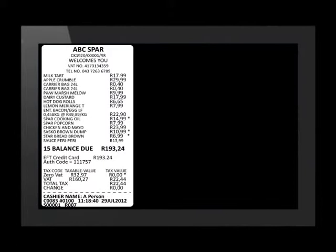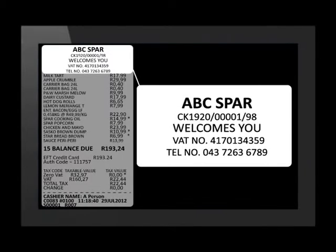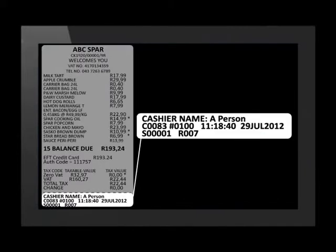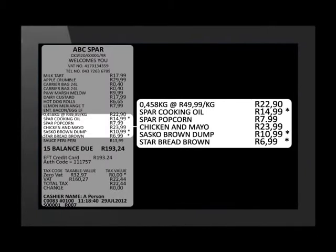A till slip is a financial document issued by a retailer as proof of the sale of goods. We'll be looking at a till slip from a local supermarket. The name and contact details of the business are printed on the till slip, and the business is a registered VAT vendor, as shown by VAT number 4170134359. At the bottom is the cashier's name, time, and date. Brown bread and cooking oil are marked with asterisks to indicate they are VAT-exempt items.